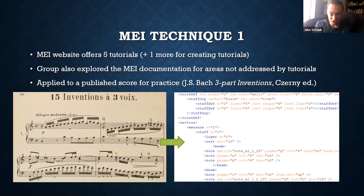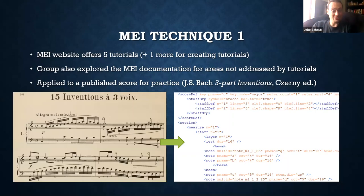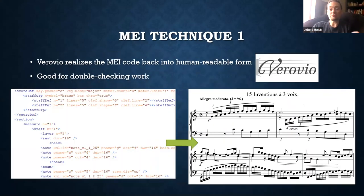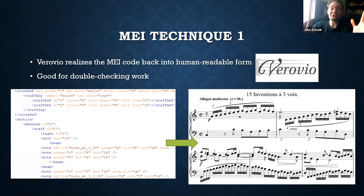You can see on the left the Czerny edition and on the right a bit of the MEI — this only shows the first rest and first five notes of the top line. These documents get very long because each element must be documented in code. Once students could do this, we rendered it back into musical notation using Verovio, which gets it into a human-readable form and is great for double-checking your work.